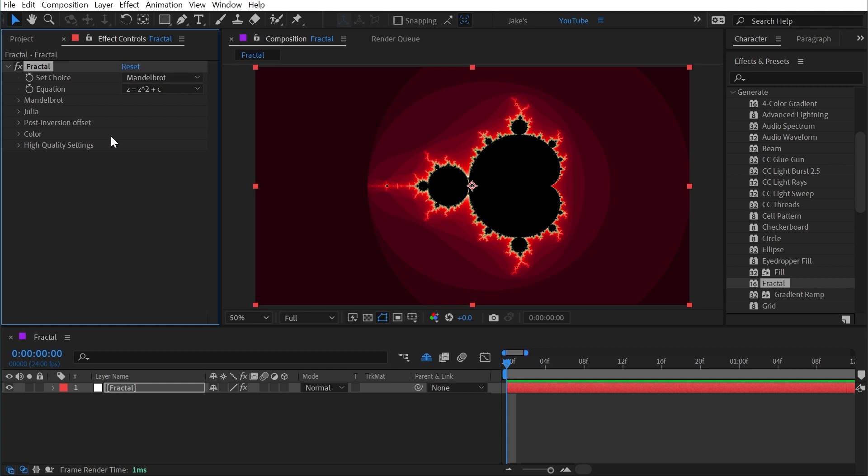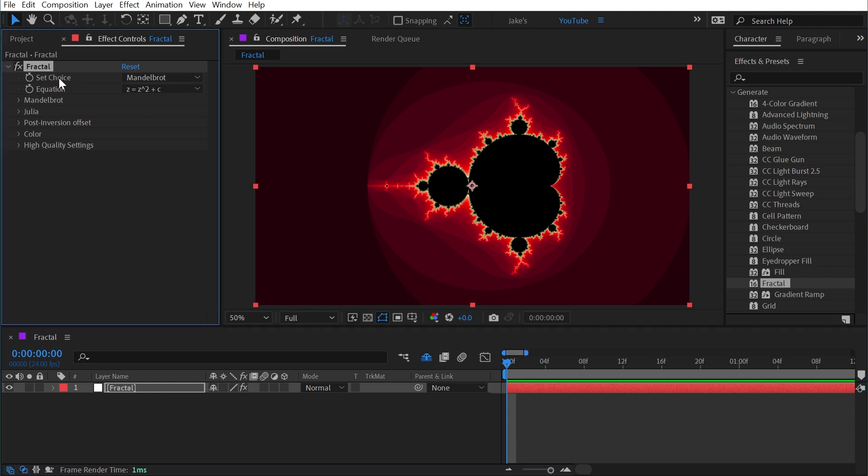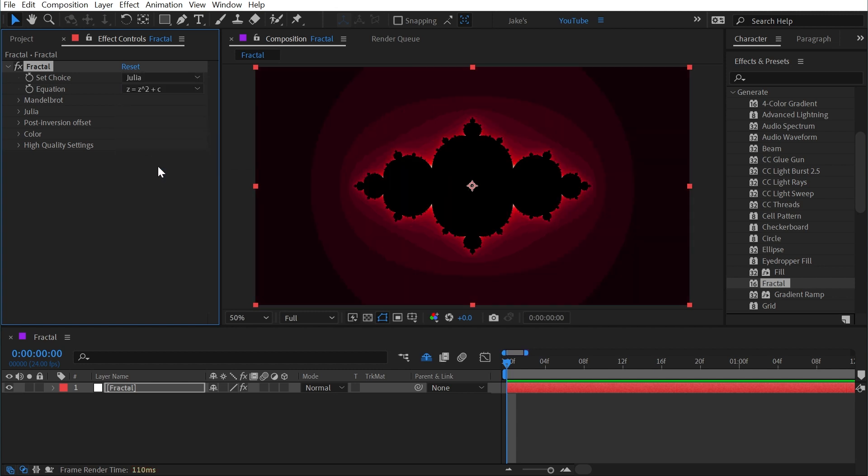There are a number of controls in here that allow you to manipulate how this fractal is actually being displayed. Let's take a look at the controls. We have set choice Mandelbrot and Julia, and then a couple of other options, but at their core it's Mandelbrot and Julia.